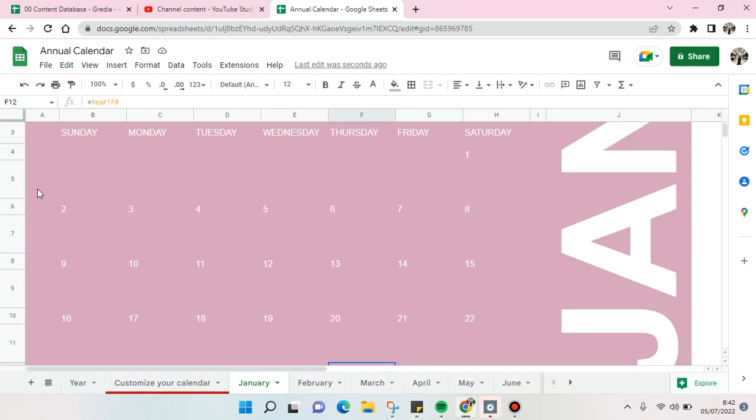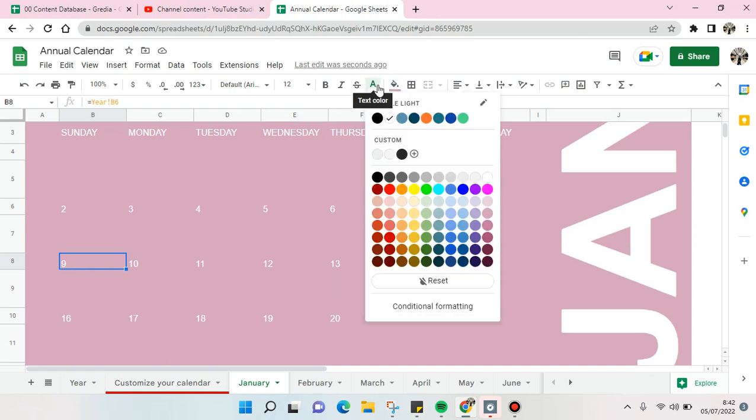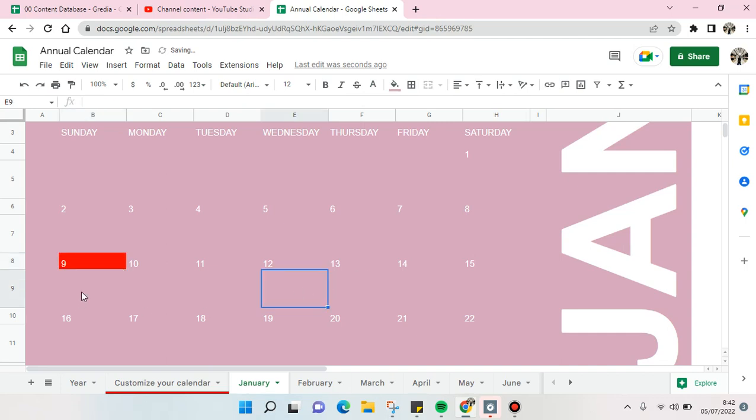a certain date. You can just do this and you can change it to red. You can also add some notes here, for example.